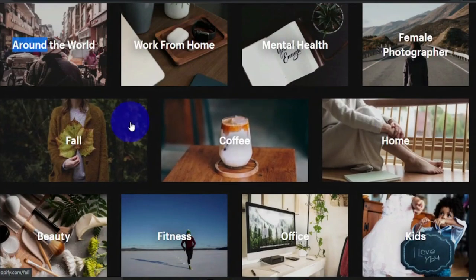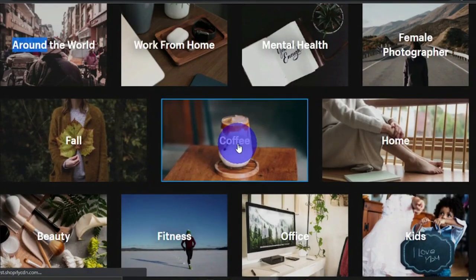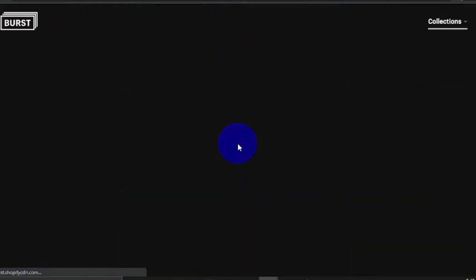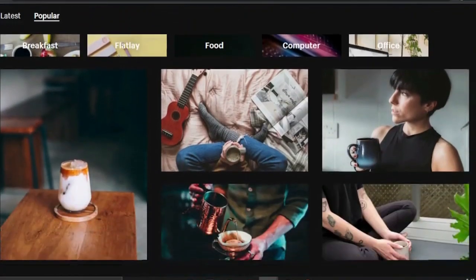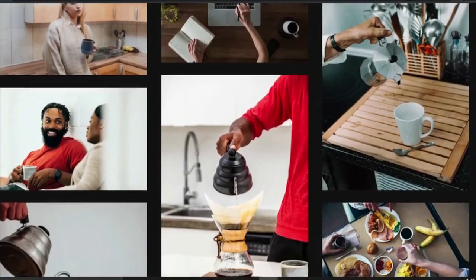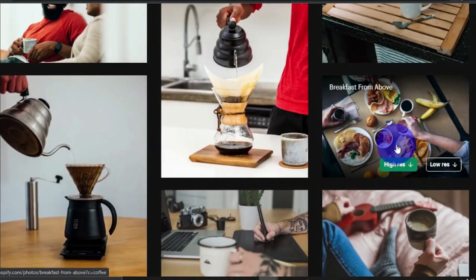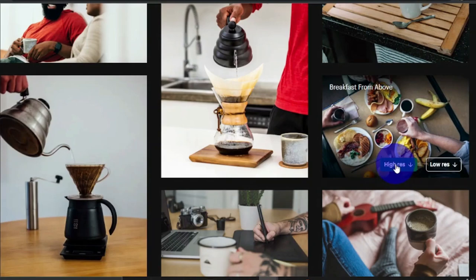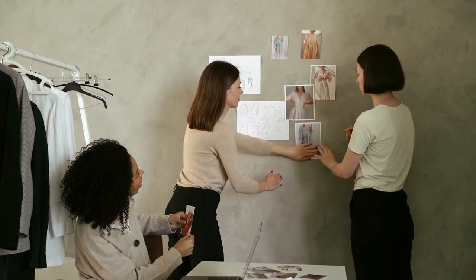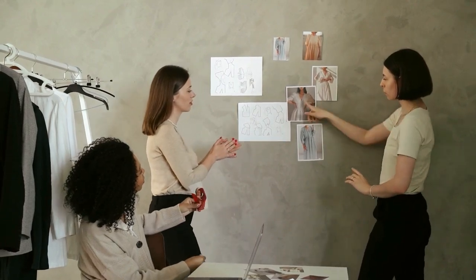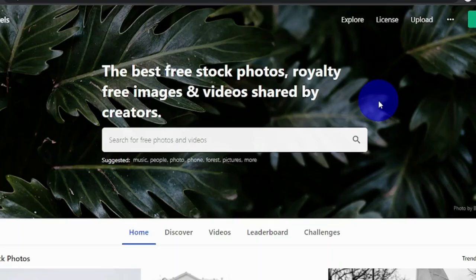Let's say I go to the 'coffee' category — it takes me to a page where I can see all of the photographs I can download with just one click, whether using my phone or computer. I can choose between high resolution and low resolution, but I strongly advise downloading high resolution in order to earn money on many websites. The second website is pxls.com, where you can get a variety of high-quality, free stock photographs.